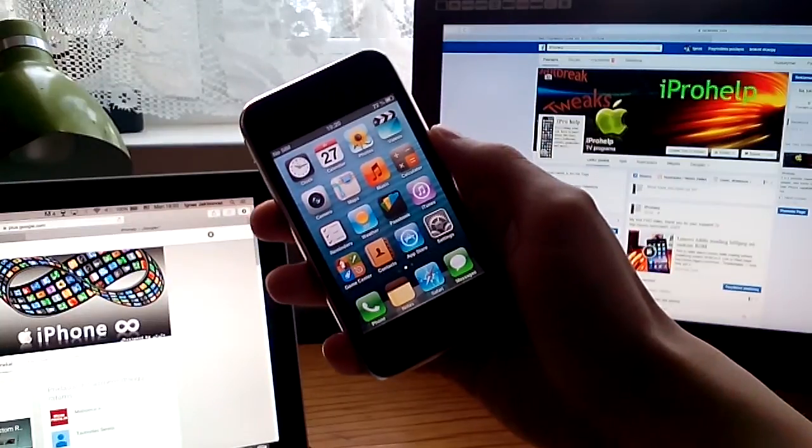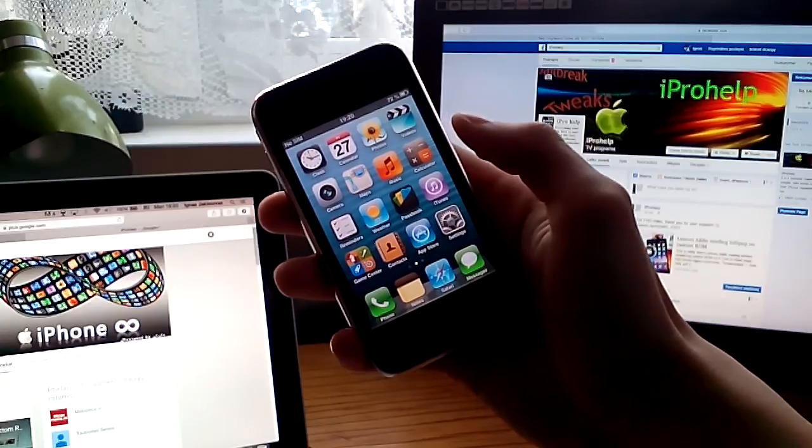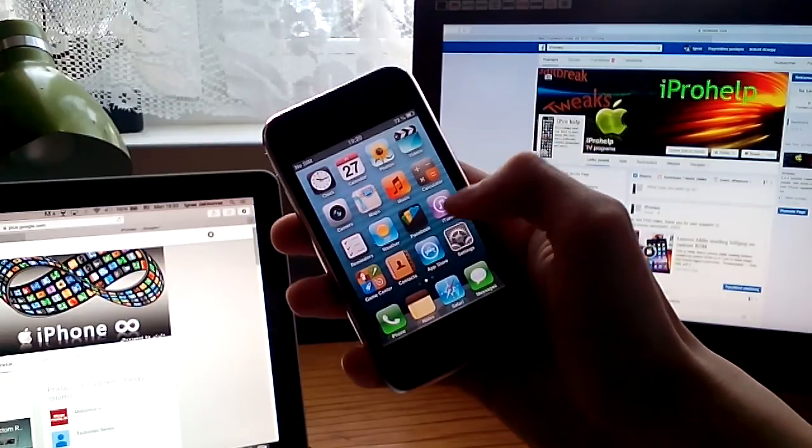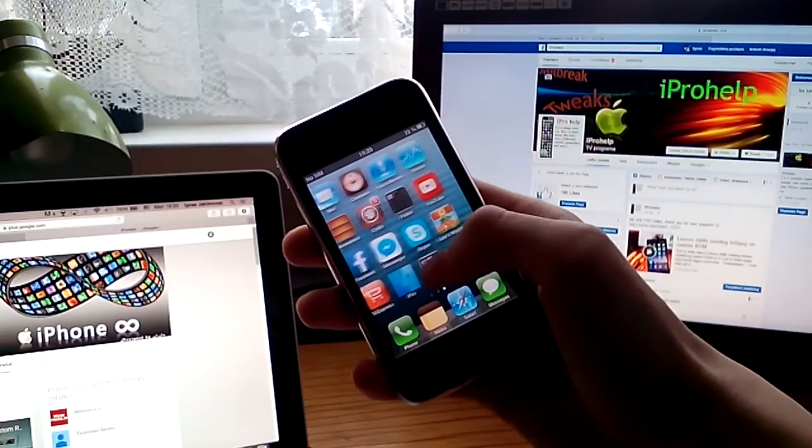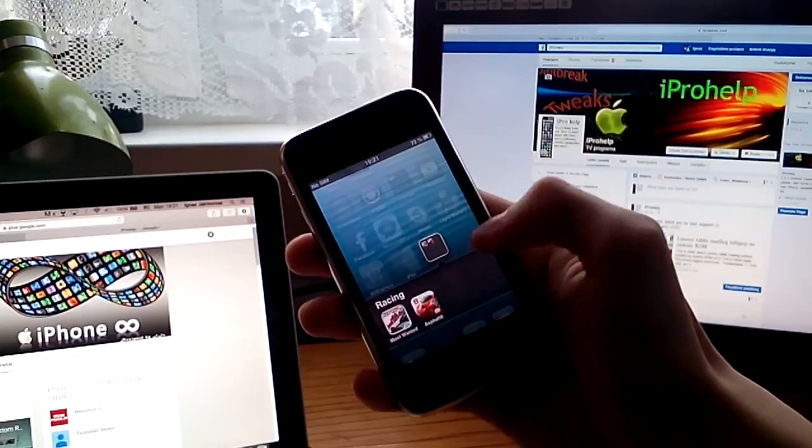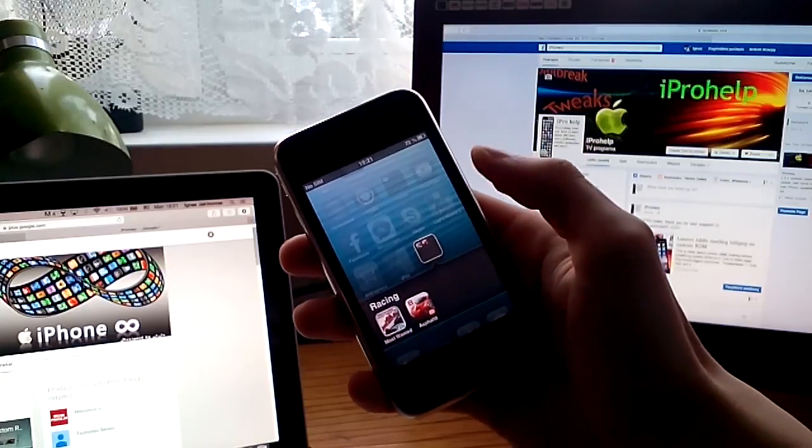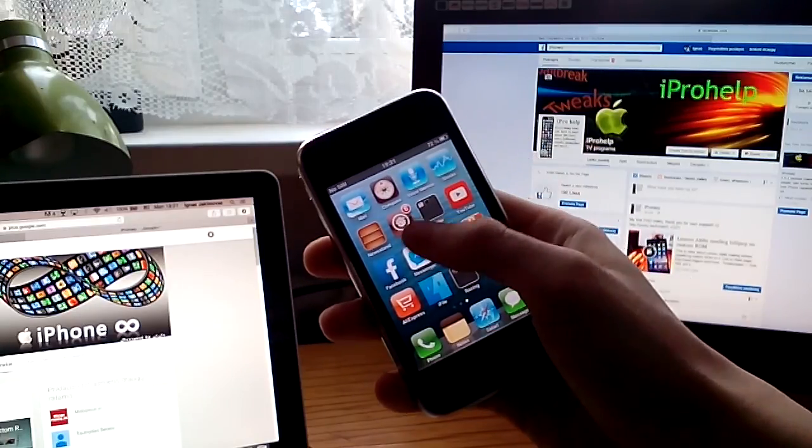As you know, iPhone 3GS does not support gyroscope. But you have a possibility to play gyroscope games as Asphalt 8 and any other. How to do this?